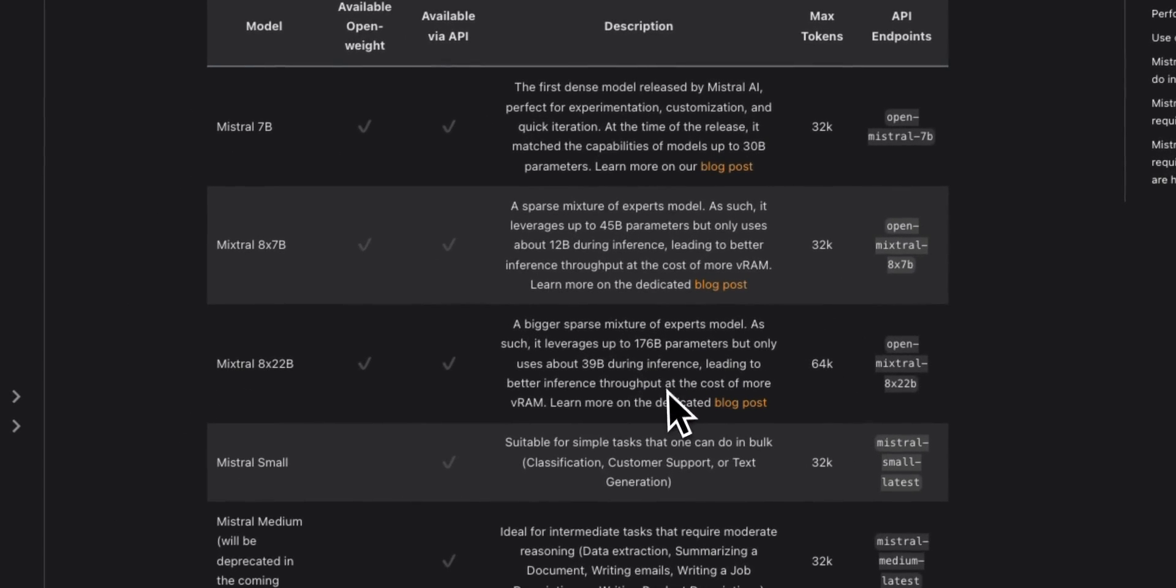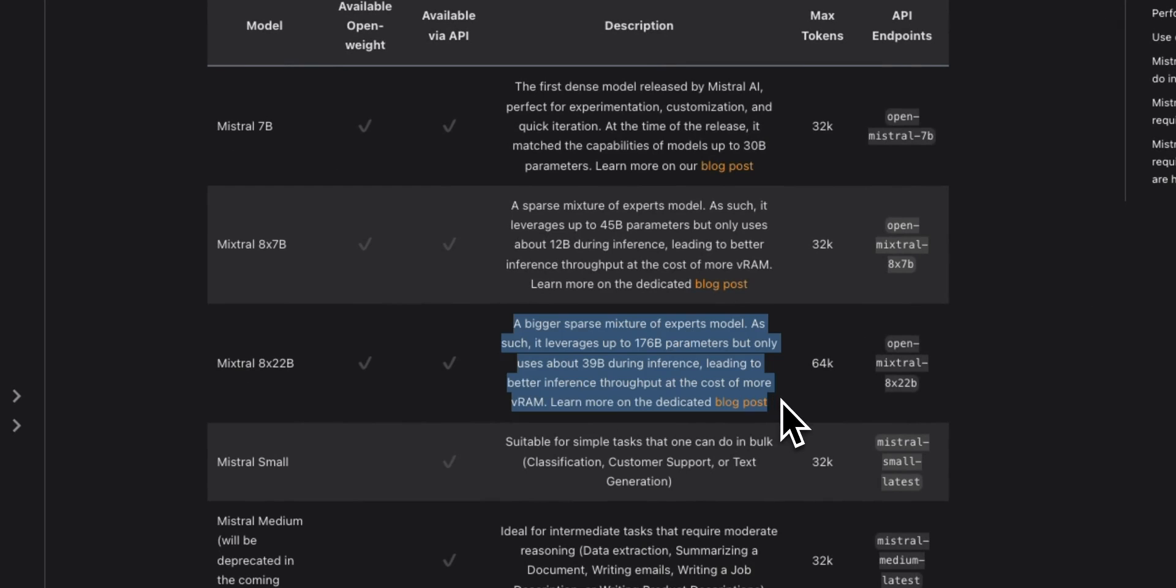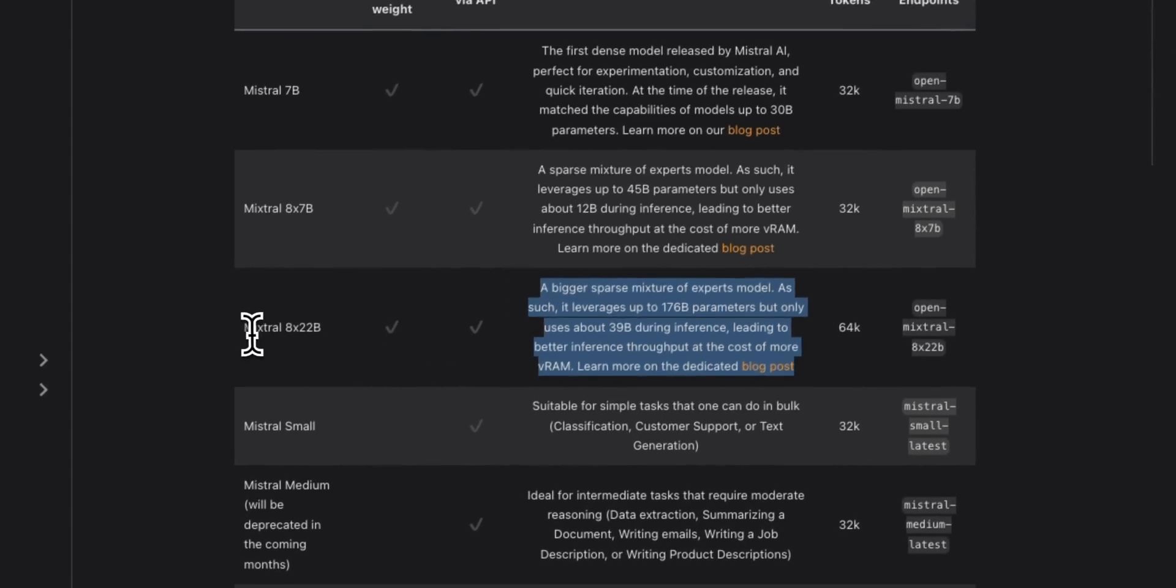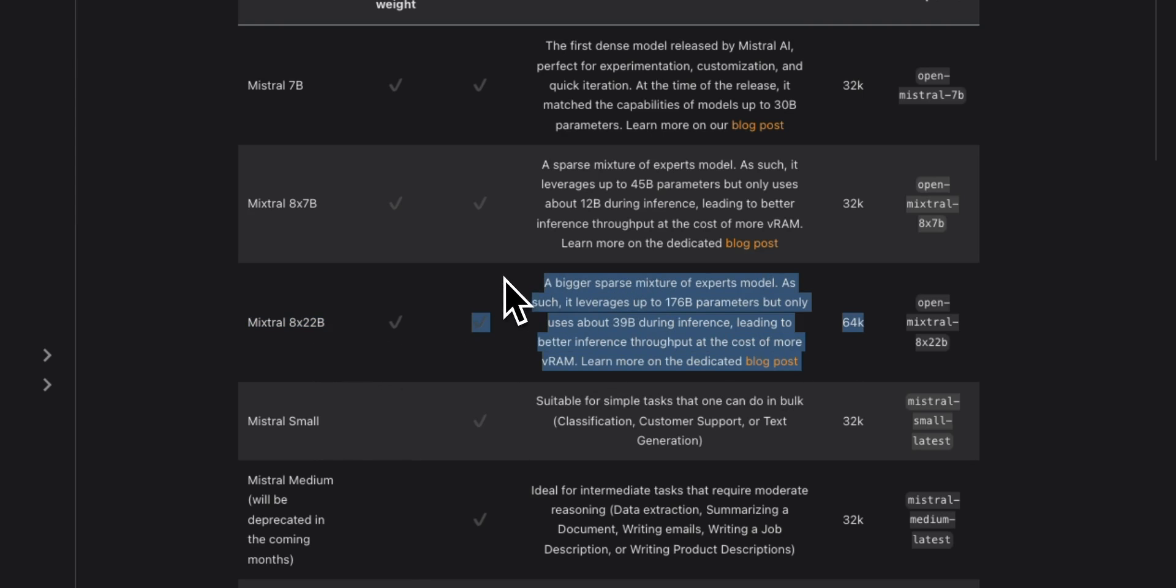But if you're GPU poor, you can actually use the Mixtral API to run this model. And in this video, we're going to be using the Mixtral API. But in another subsequent video, I'll show you how to run this locally.